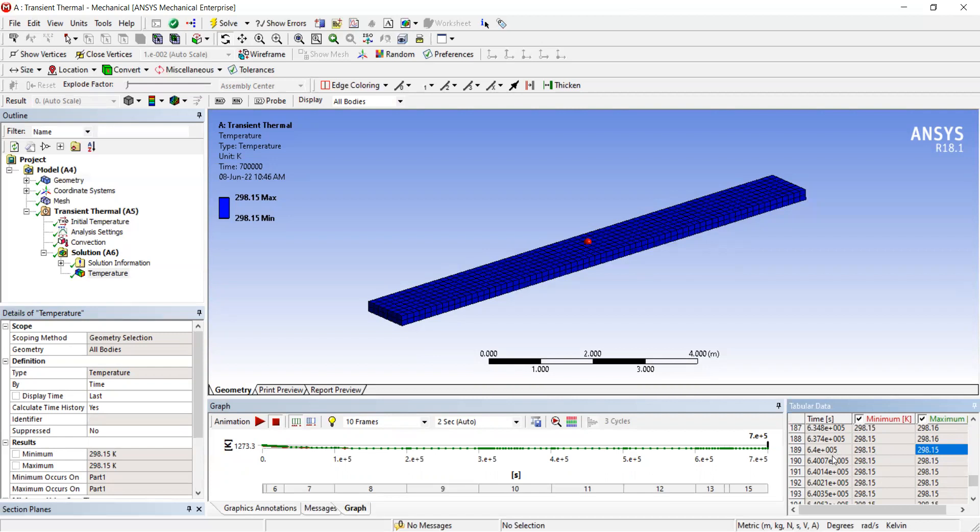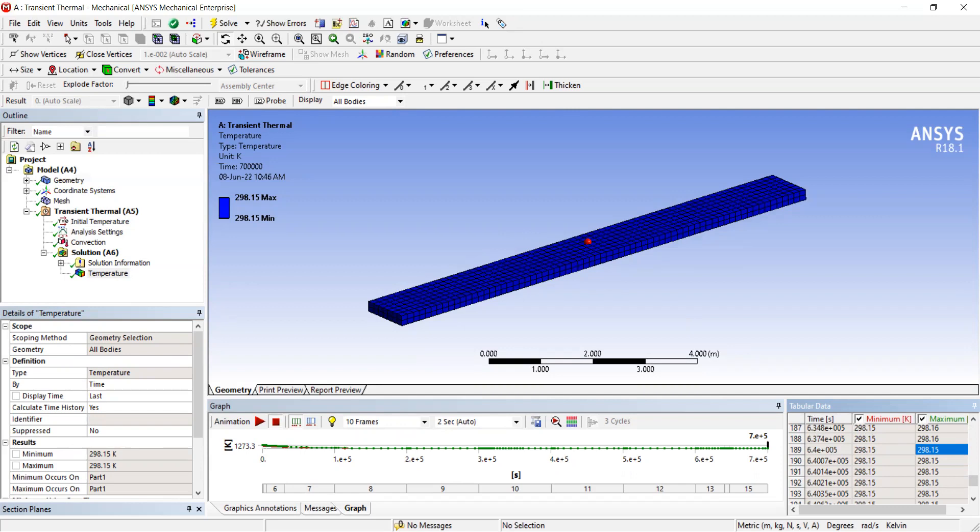You can see it's at 6.4 × 10^5 seconds, which is 10,666 minutes or around 177 hours. That's how you perform a simulation to calculate the time it takes for a structure to attain ambient temperature in a convection scenario.